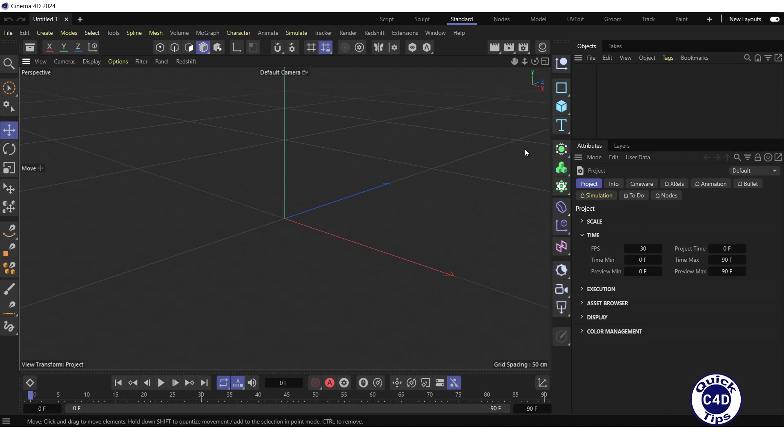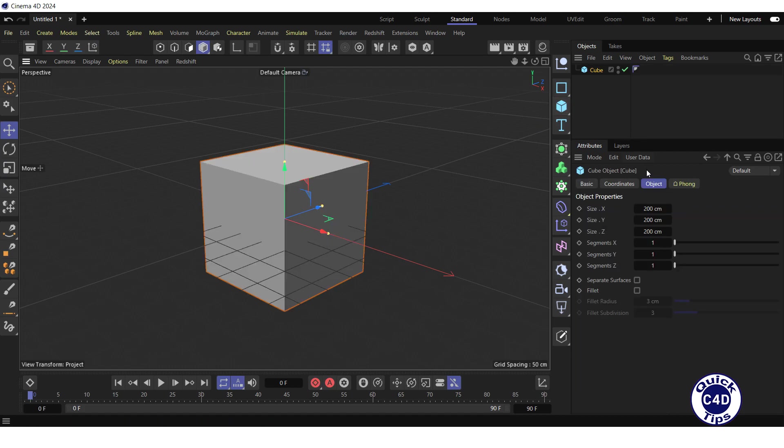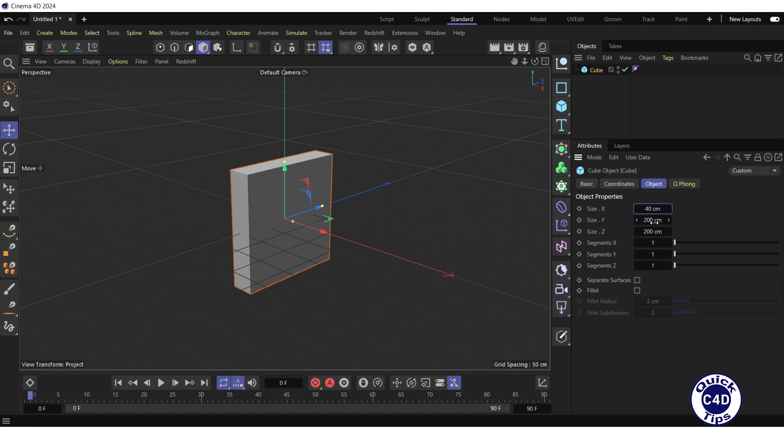First, let's construct the stairs. For this, create a cube by clicking on the cube icon. Reduce its size X and size Y to 40 and 20 centimeters respectively.